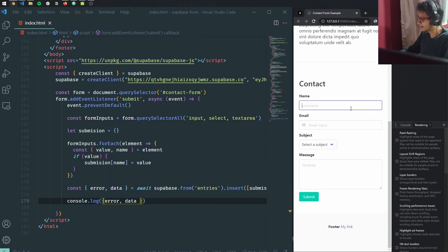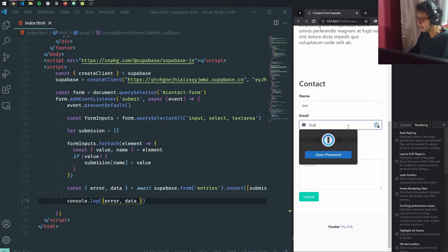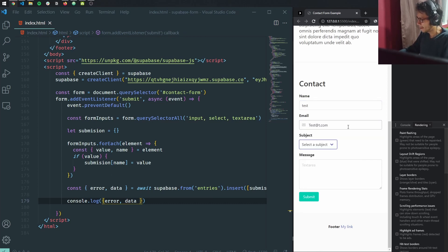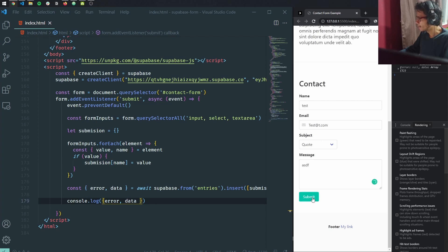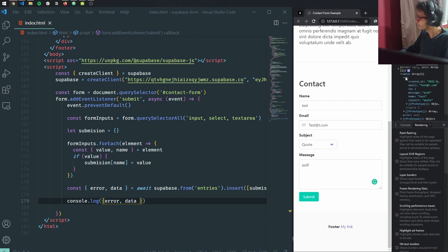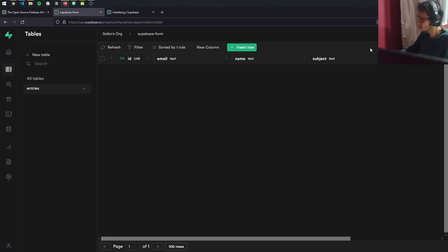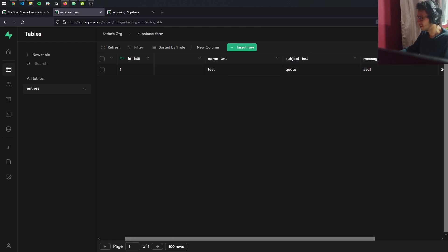If I hit save and submit the form, we should have the data. We have error null — no error — and we have the object we just created. If we go back to our database and refresh, we can see our entry with all the fields we declared.